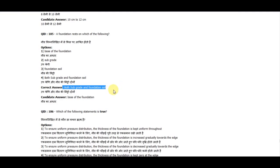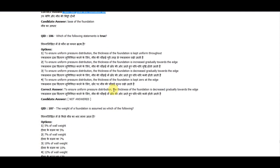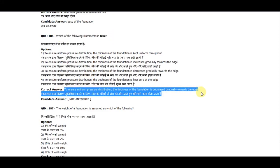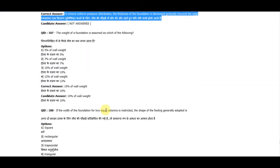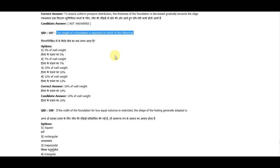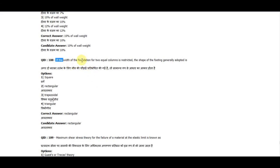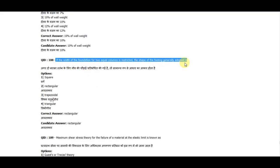Question 186: Which of the following statements is true? To ensure uniform pressure distribution, the thickness of the foundation is increased gradually towards the edge. Question 187: The weight of the foundation is assumed at 10% of the wall weight.